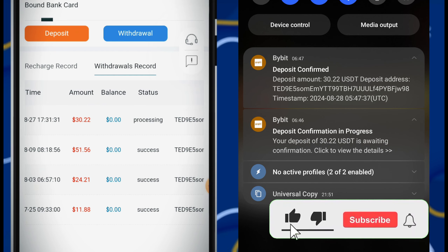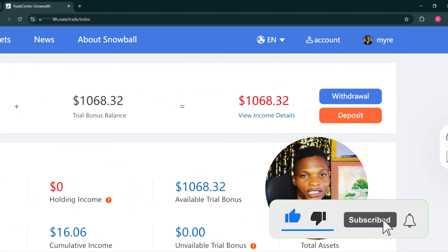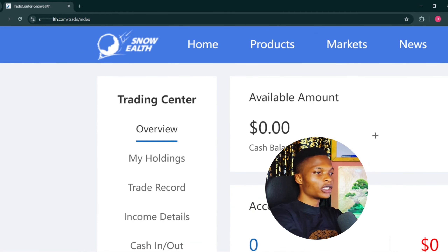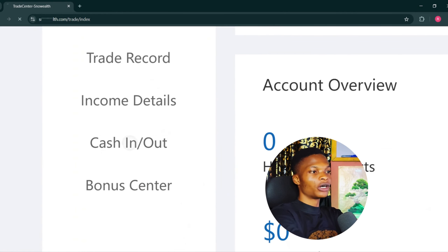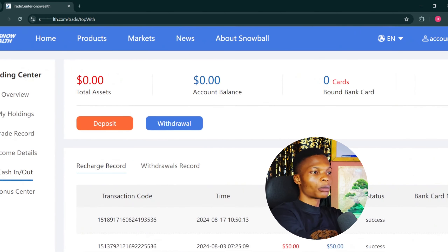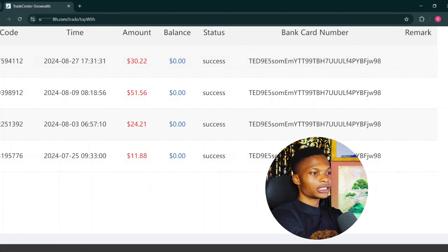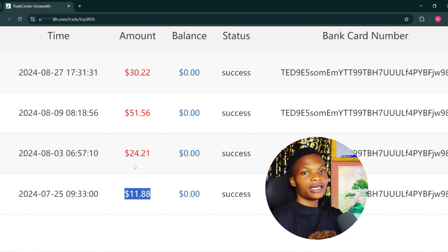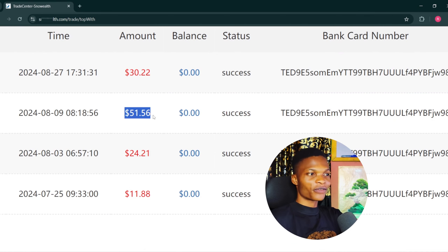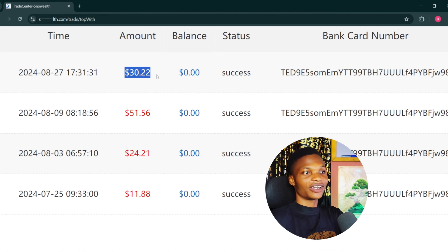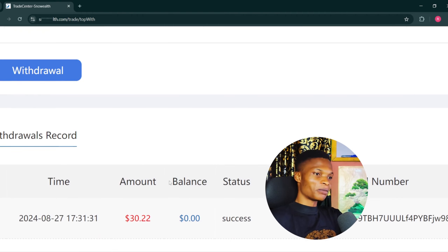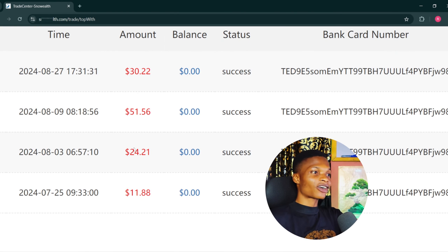These are the amounts I have withdrawn so far on this platform, aside from the one you just saw. I've actually withdrawn a lot more money from this platform. If I check on the cash in or out section you are going to see more of my withdrawals. There is a withdrawal of $11, another of $24, another of $51, and another of $30. So if you calculate all this it's currently above $120.